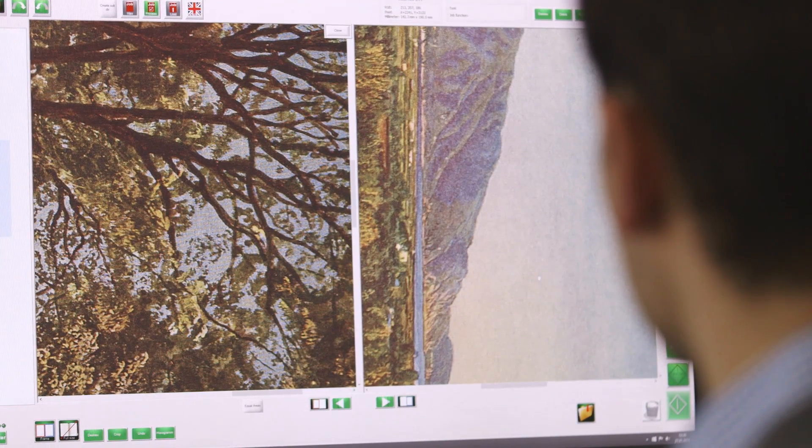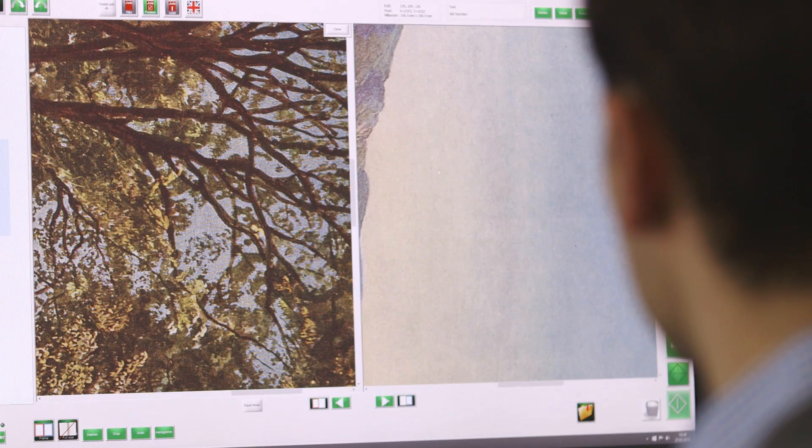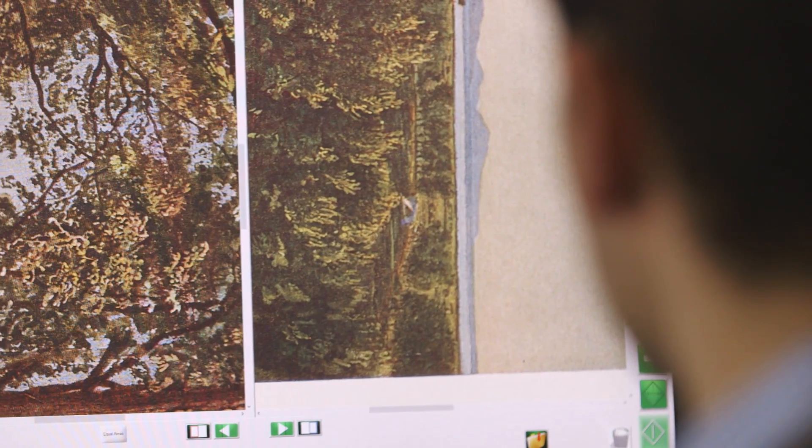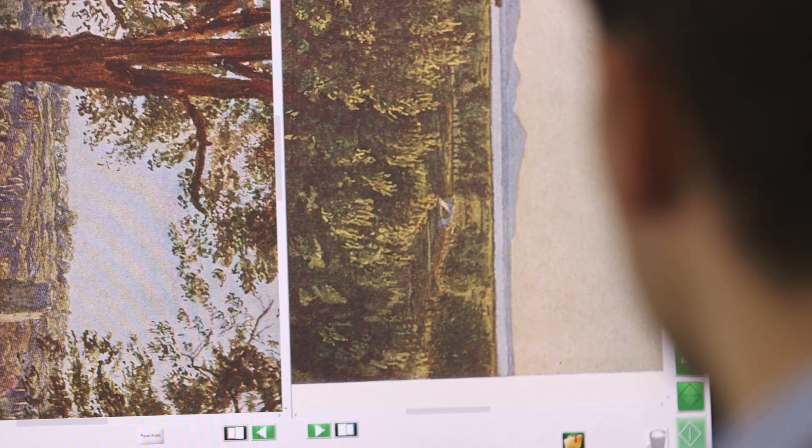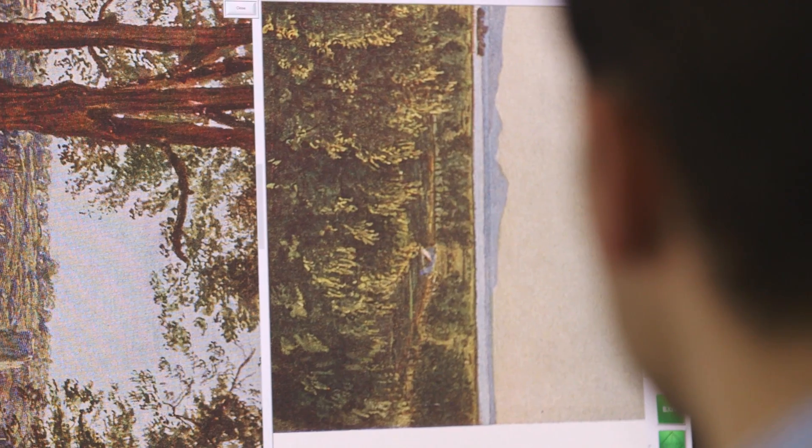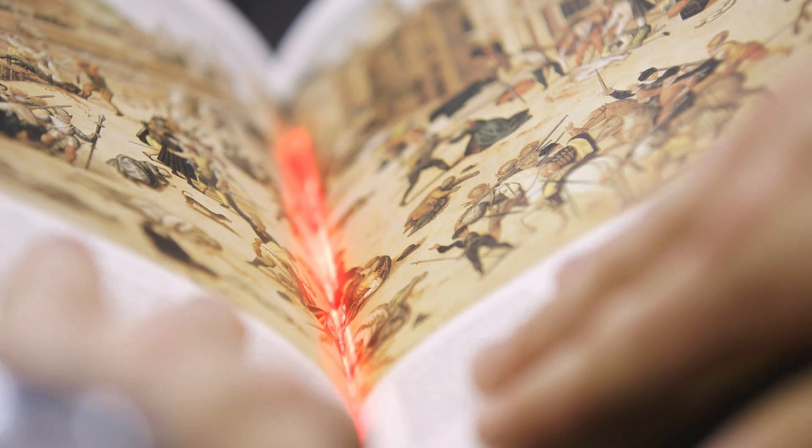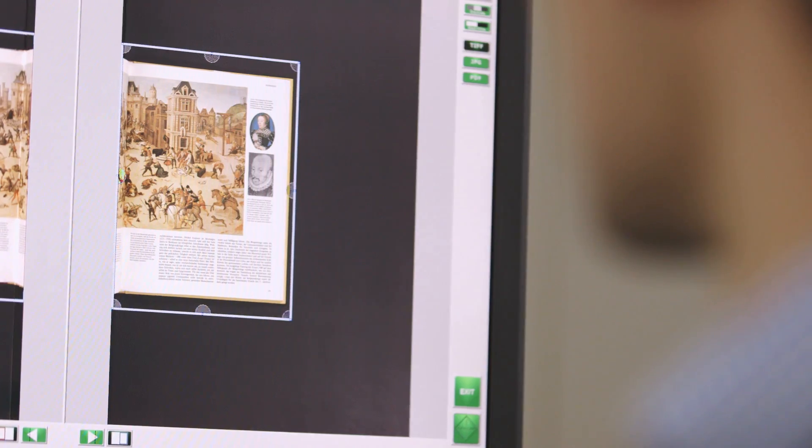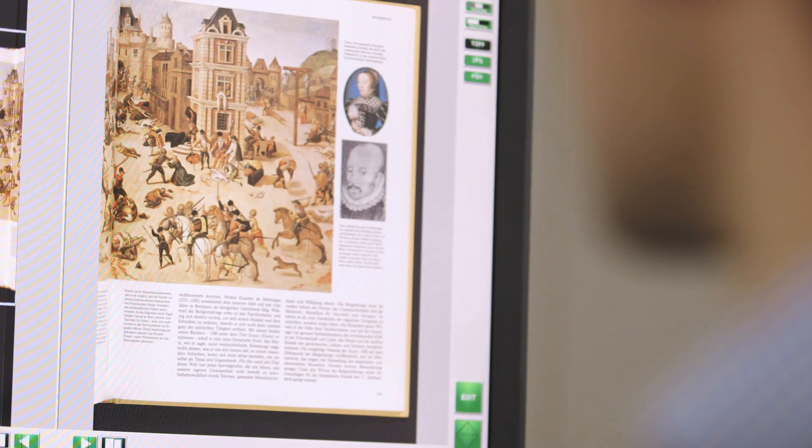The user interface can be customized according to specific needs. Our scanning software enables intelligent job processing, with integrated routines for error prevention and frame setup.